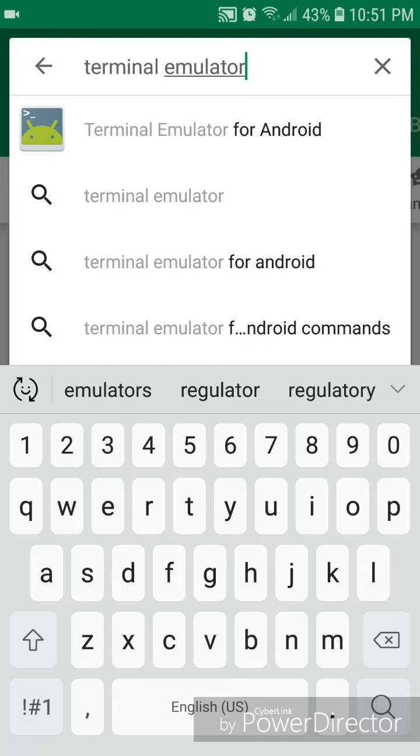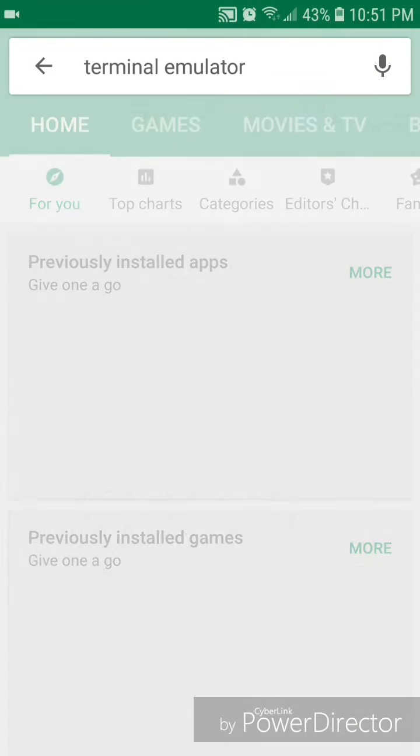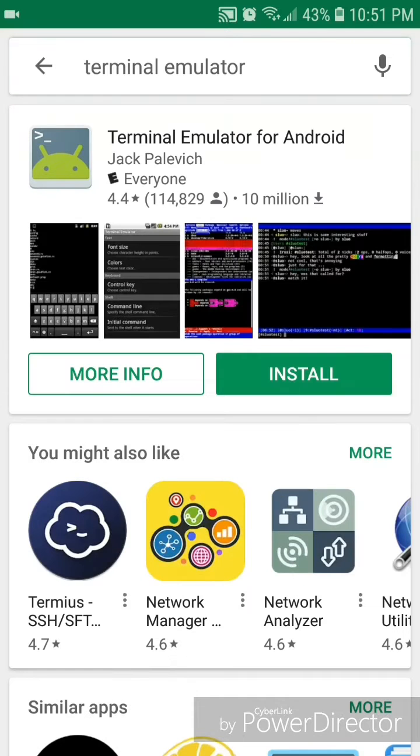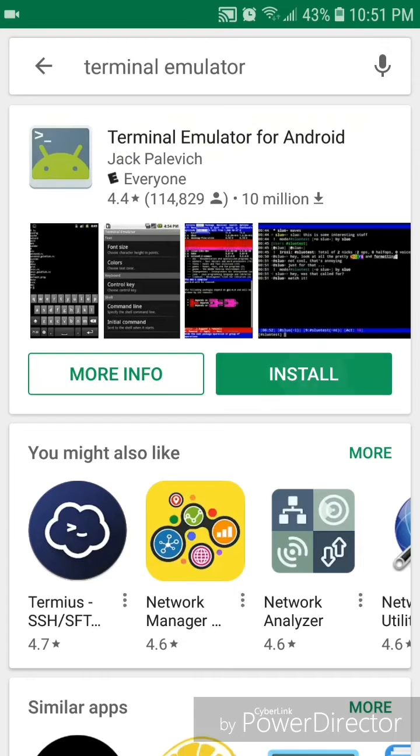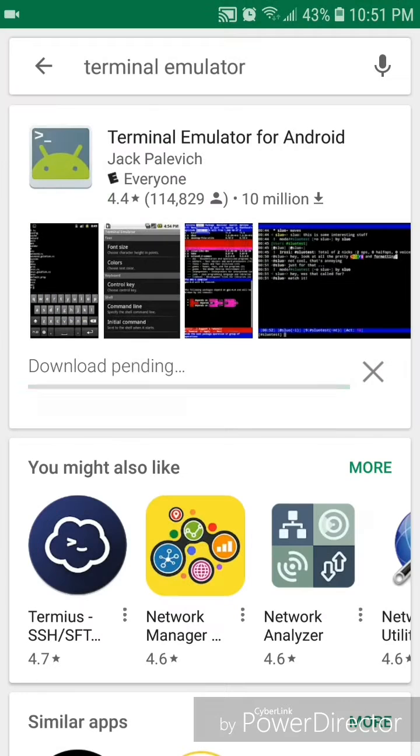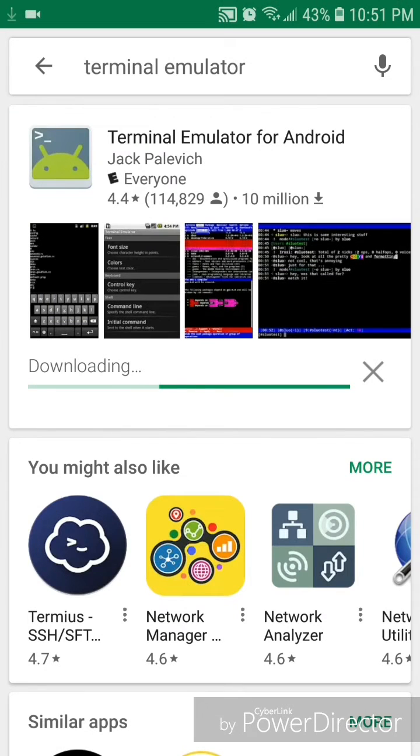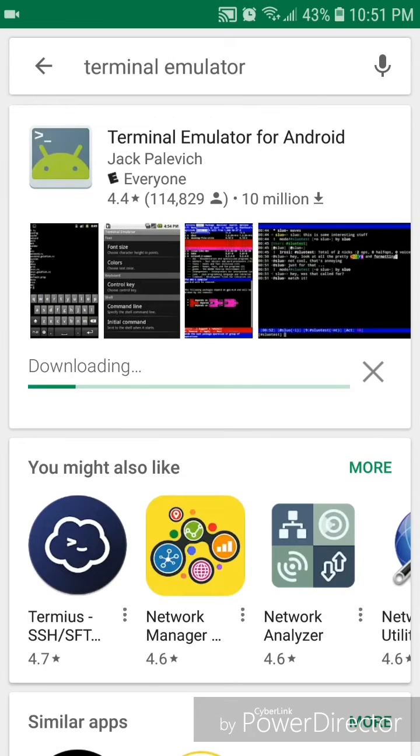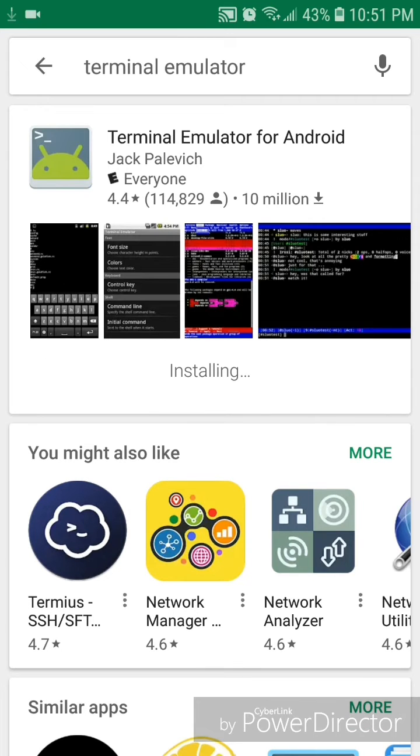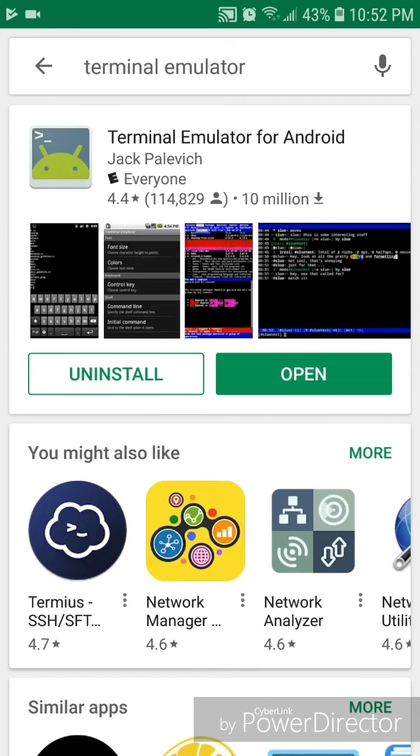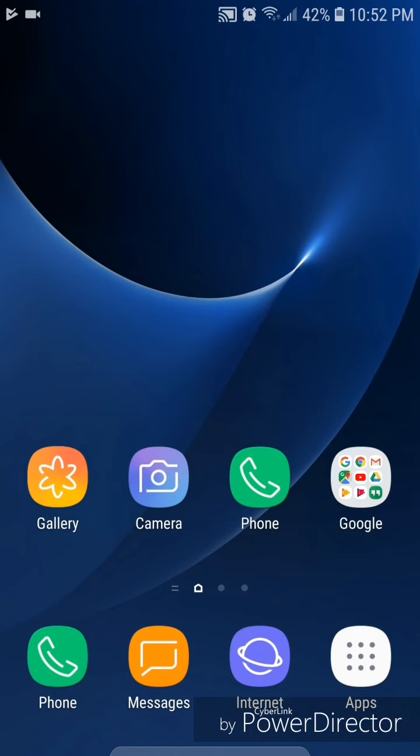Alright, so that should bring you to Terminal Emulator for Android and you're going to click on install and accept. Now you can go out of the Play Store.